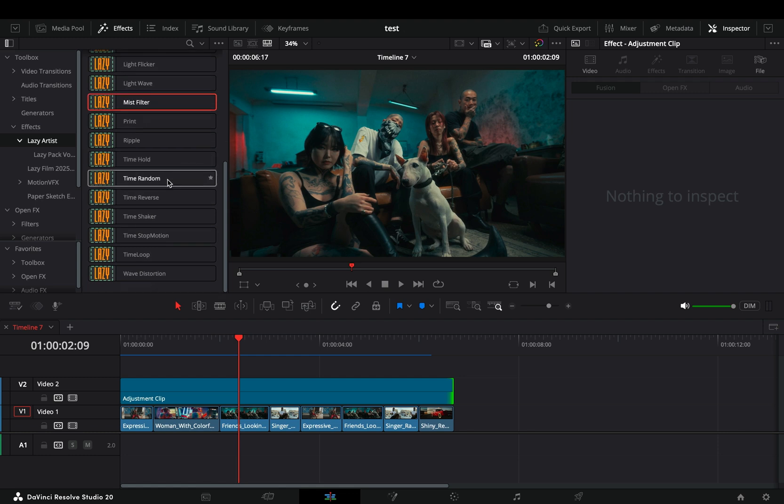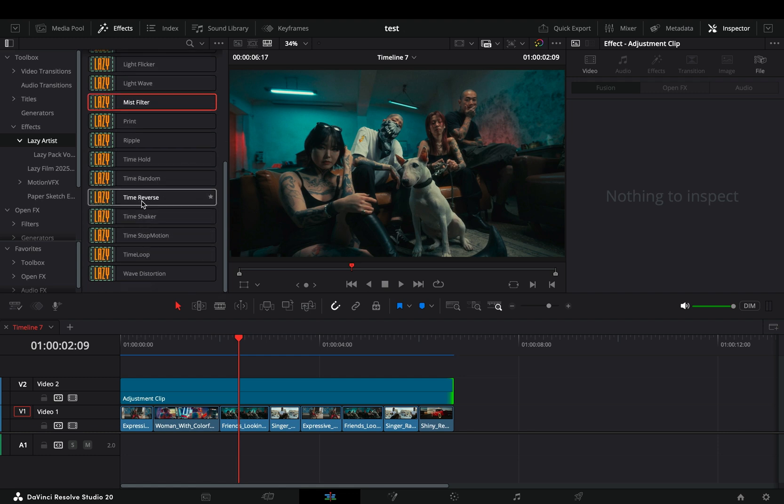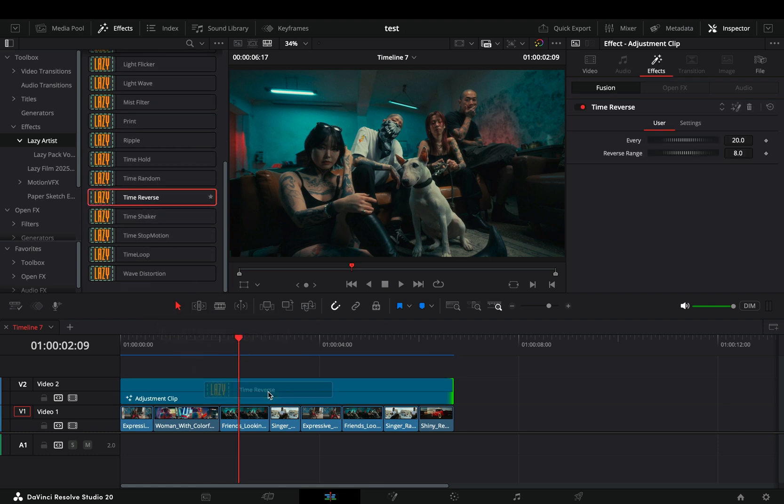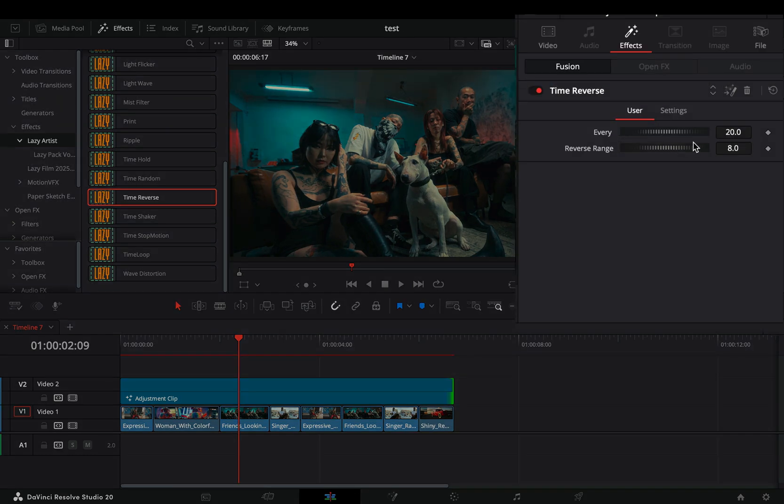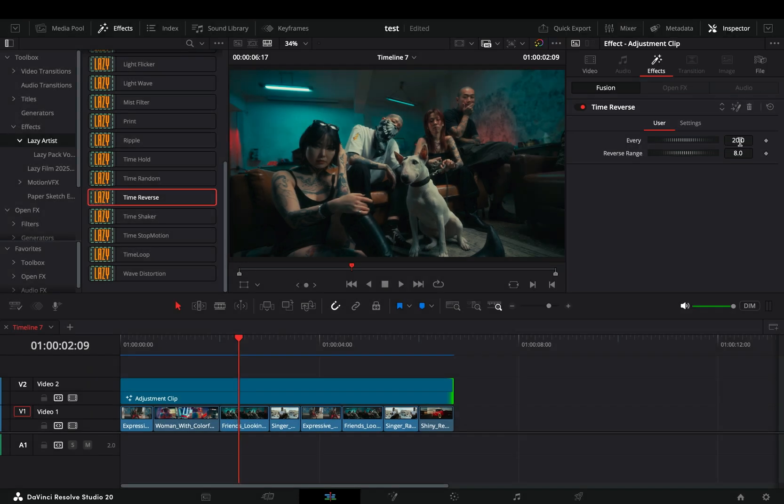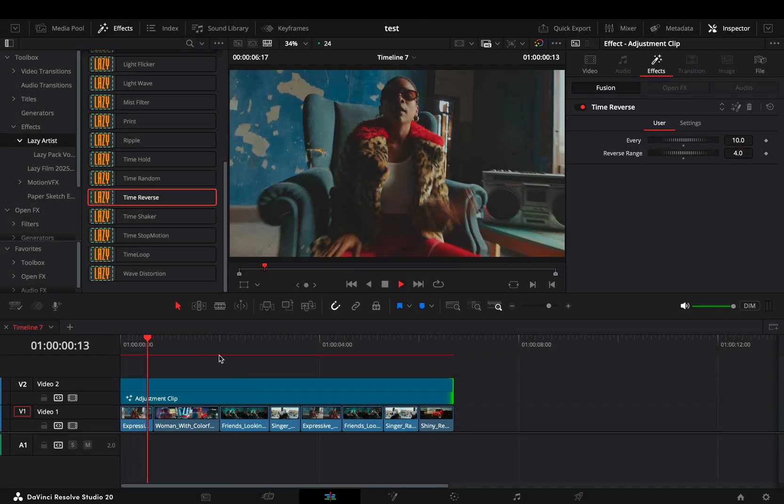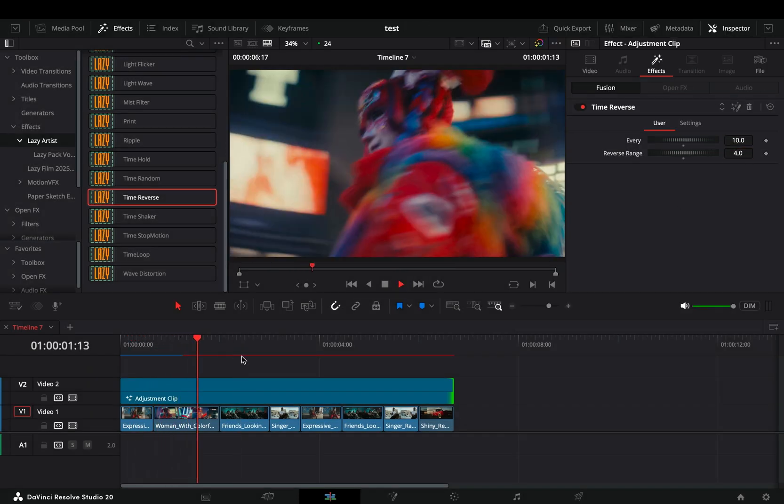The time-based effects are fun to play around with. Let's say the time reverse, what this is doing is it will reverse your clip for every given frame number. Now it will reverse the clip every 20 frames, and the reverse range is 8 frames. If I change it to every 10 frames and the range to 4, then I'll have this kind of effect.